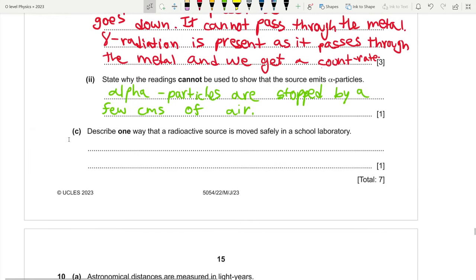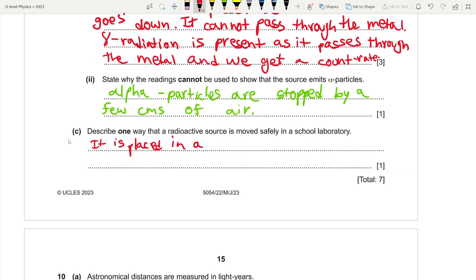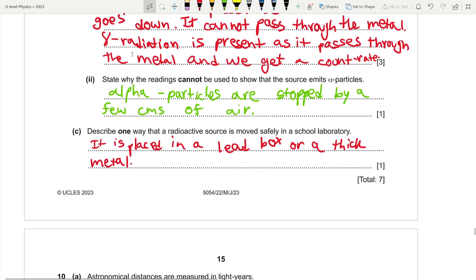Part c: describe one way that a radioactive source is moved safely in a school laboratory. It is placed in a lead box or thick metal container to absorb the radiation, and it is handled at a distance using tongs while wearing protection.